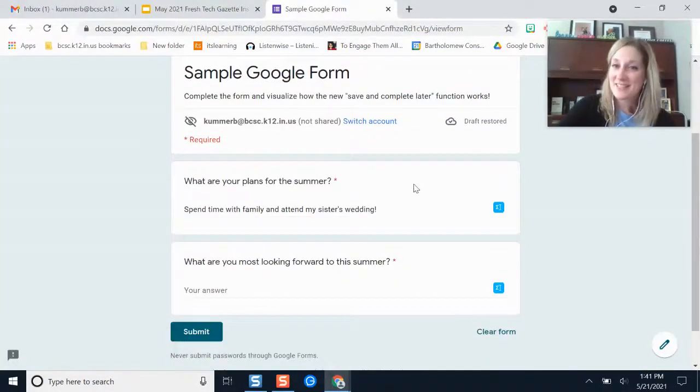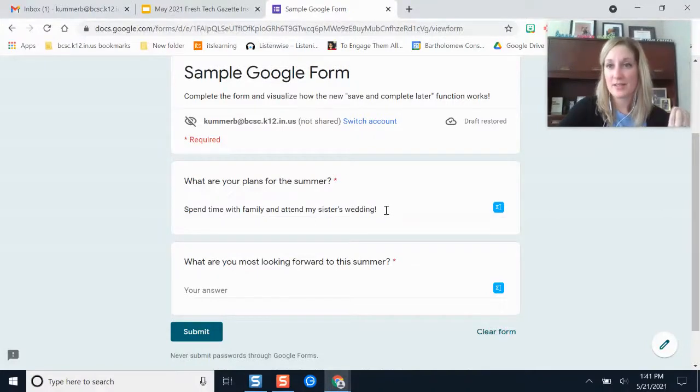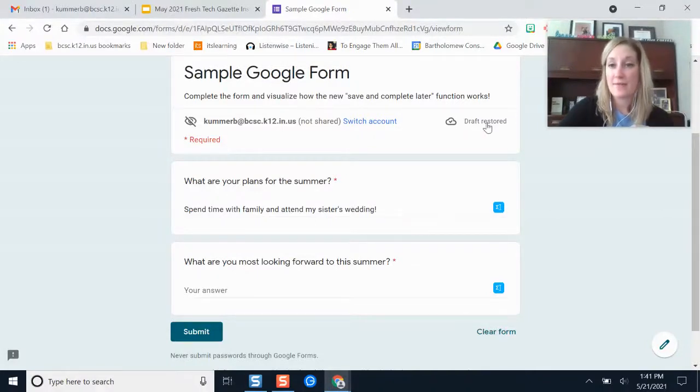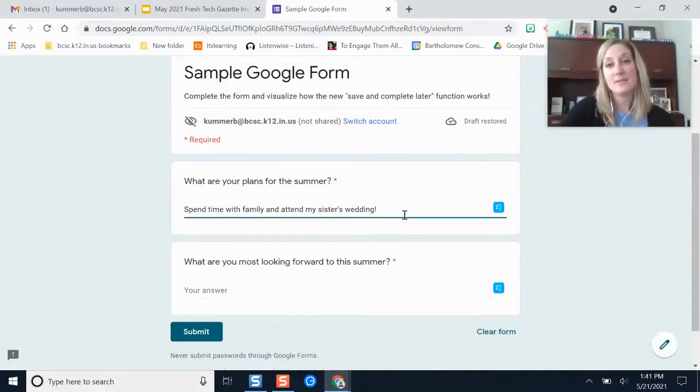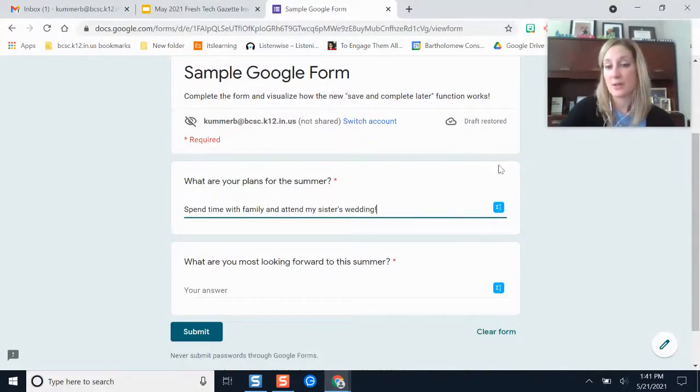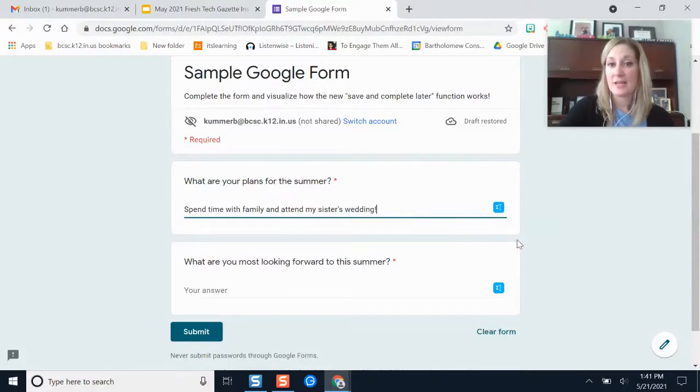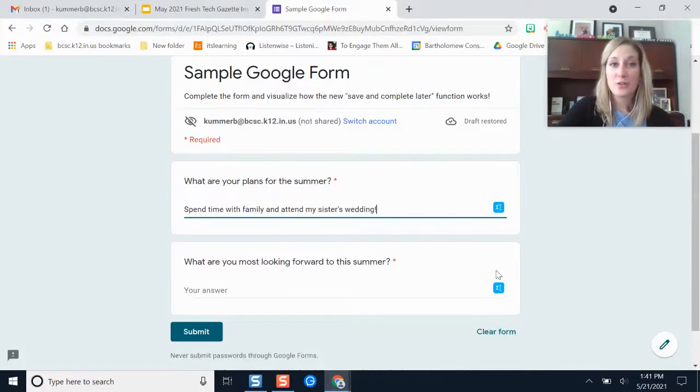If you notice, it saved my responses here right where I was and it told me that the draft has been restored. If I edit this again and then have to leave, it's going to keep saving that, and this little notification here is telling you that it's saving your progress as you go. That's this new feature.